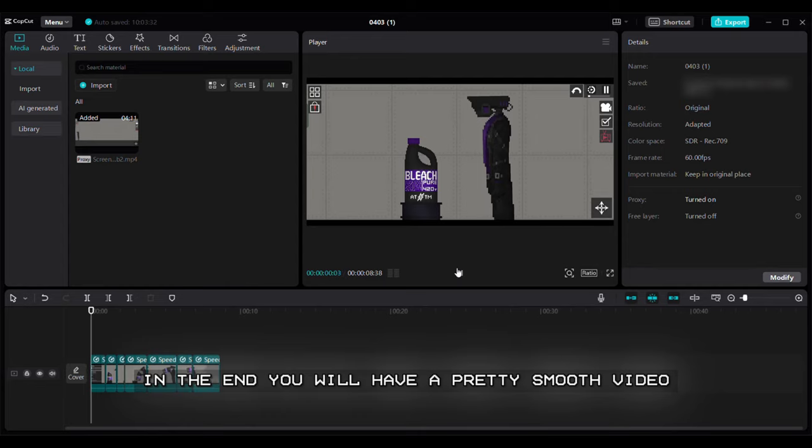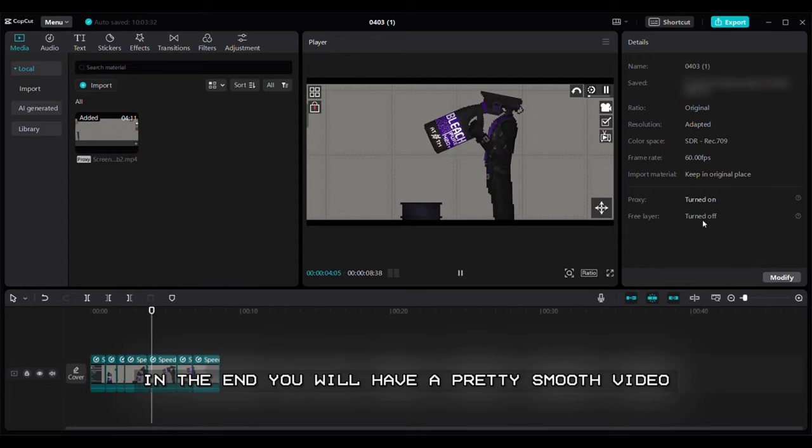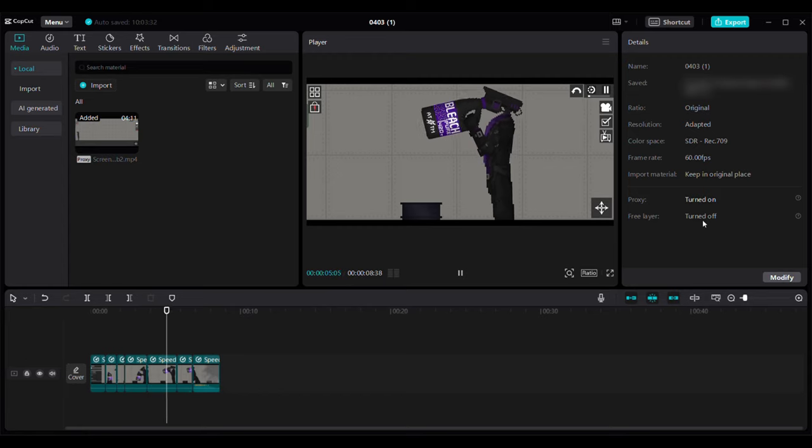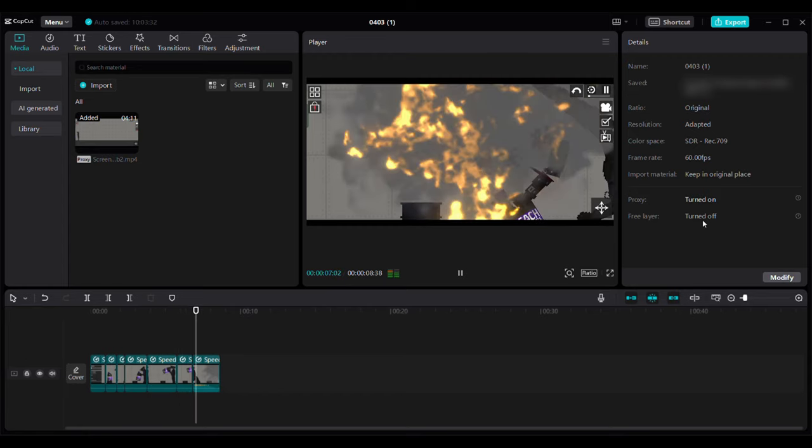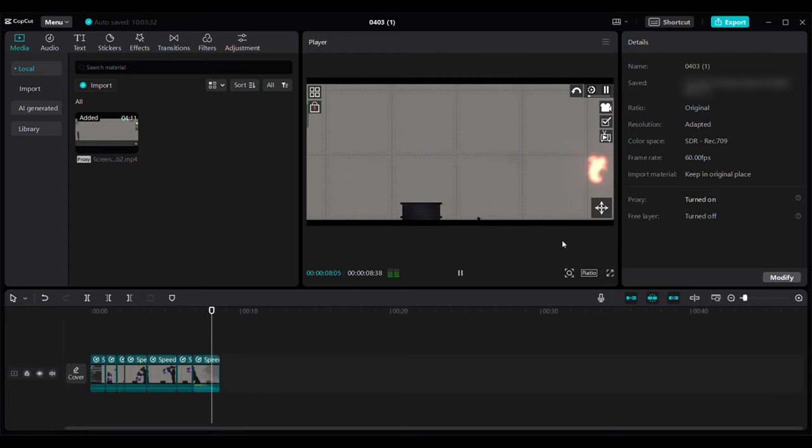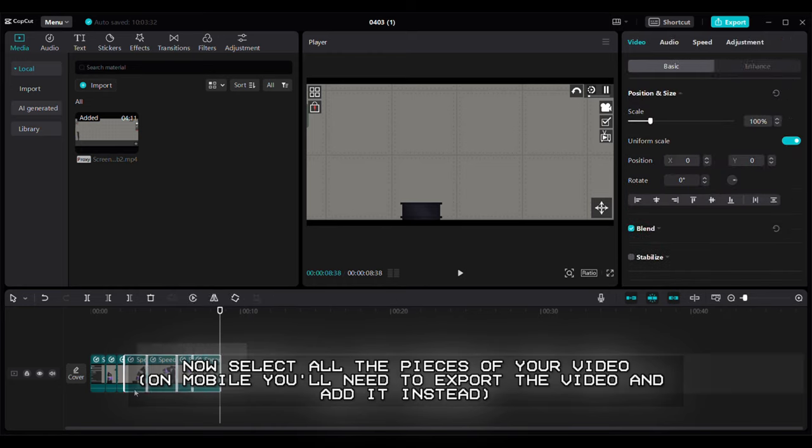Repeat this for every pause in your video. Will take a while. In the end you will have a pretty smooth video. Now select all the pieces of your video.